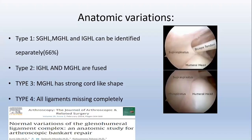There are also anatomic variations of the ligaments. In Type 1, all ligaments can be identified separately, present in about 66%. In Type 2, the IGHL and MGHL are fused. In Type 3, the MGHL has a strong rod-like shape. In Type 4, all ligaments are missing completely.